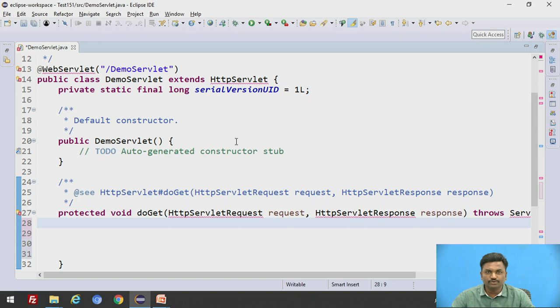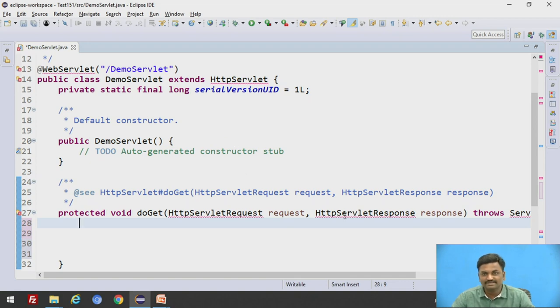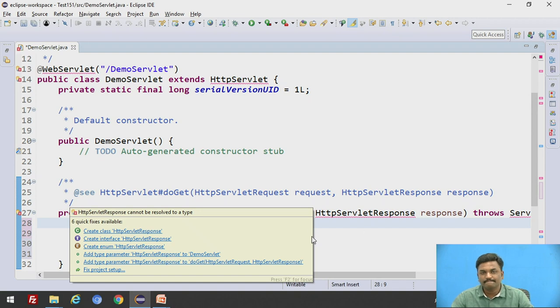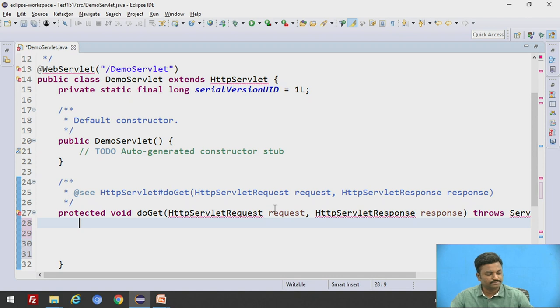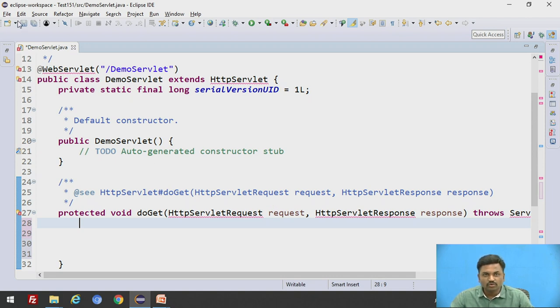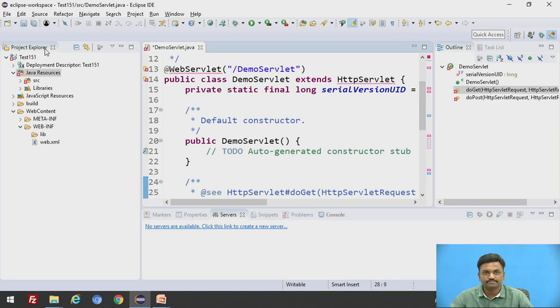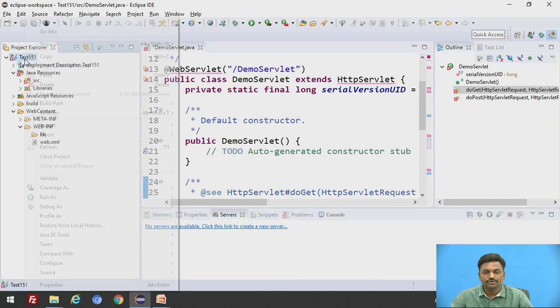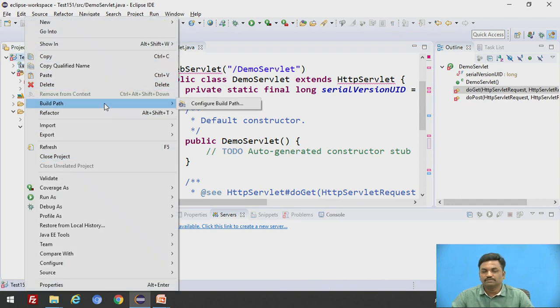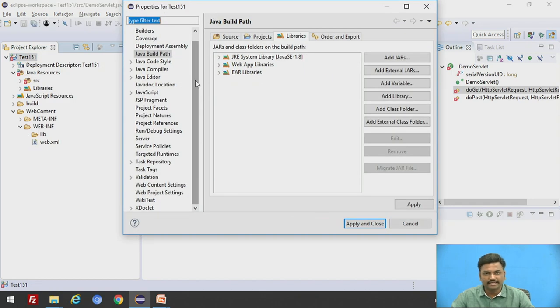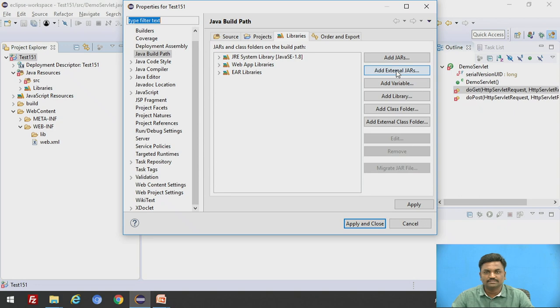Now before that you can see that there are some errors, HTTP servlet error and HTTP response error. Why these errors are coming? Because servlet API file is not present. Now when I go to, so to remove this come down to project folder again. So here you click on build path, select build path, configure build path, then go to external jar files. Add an external jar file.